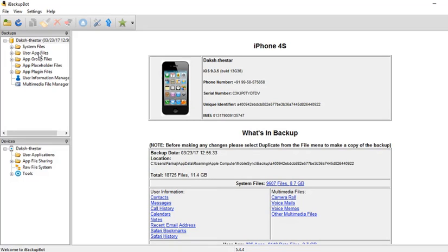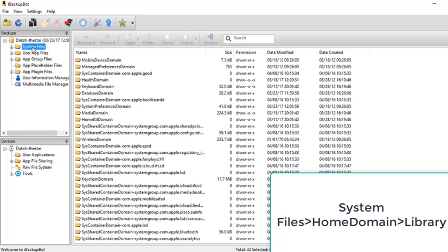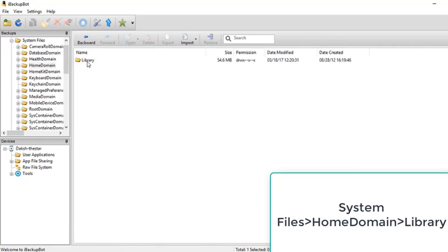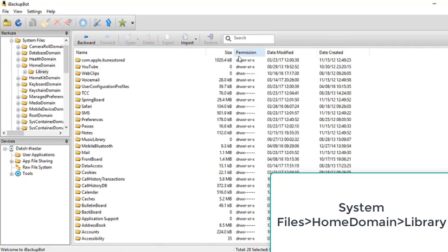Then you can see the name of your device which is backed up on your computer. After that, go to system files, then find Home Domain and open it. Then open Library and search for com.apple restriction.